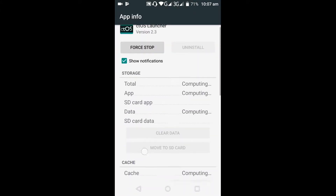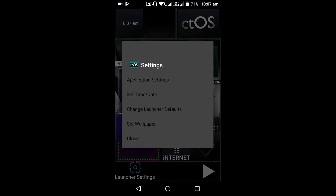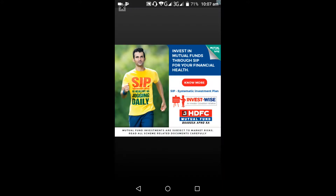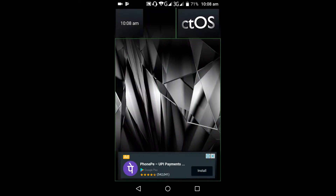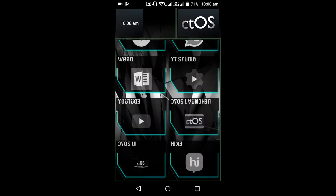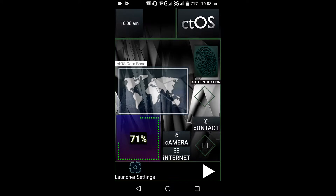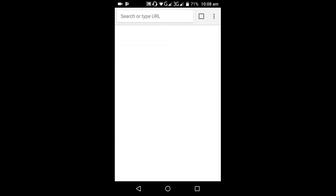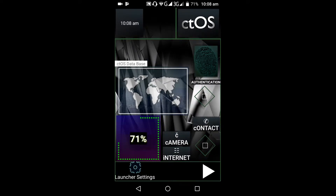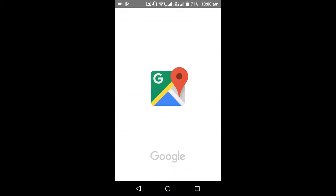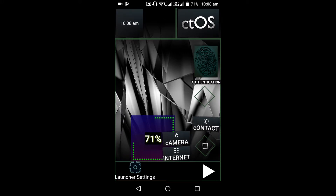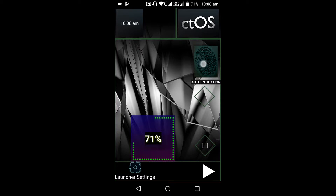In the launcher settings we have application settings, set time and date, change launcher default, set wallpaper, and close. On the app page, clicking on Camera we can get the camera, clicking on Internet we can go to the browser, and clicking on Contacts we go to contacts. This is the map — you can clear all this by clicking on it.